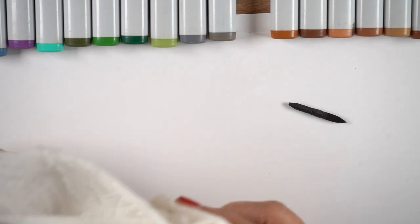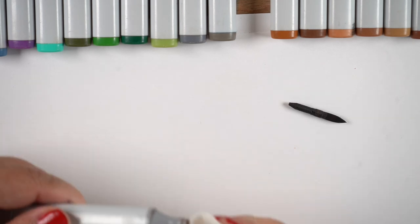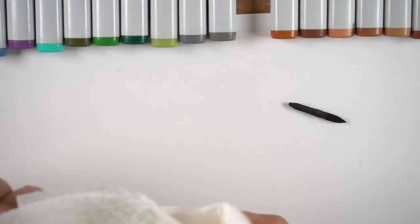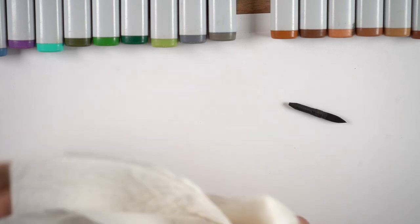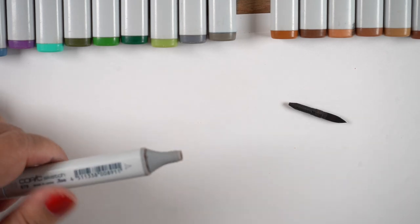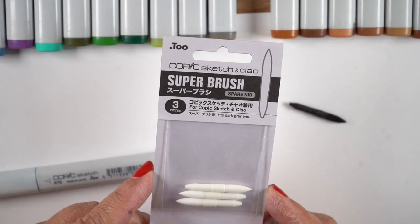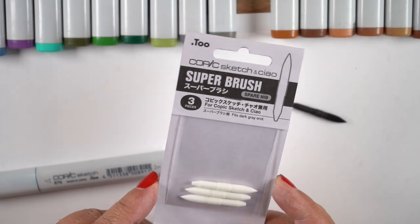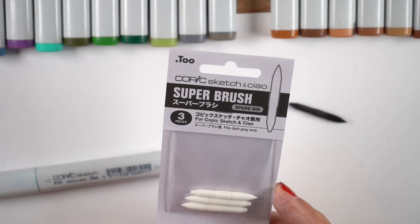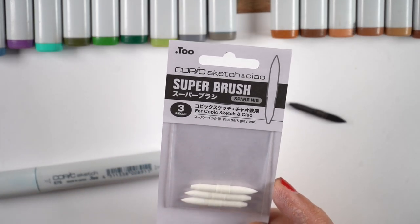Don't ever put the isopropyl into your markers by the way, just use it for maintenance.